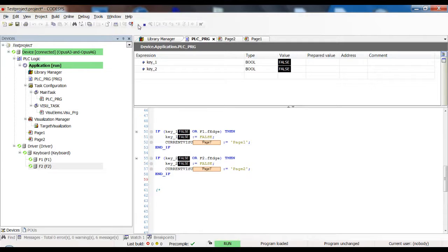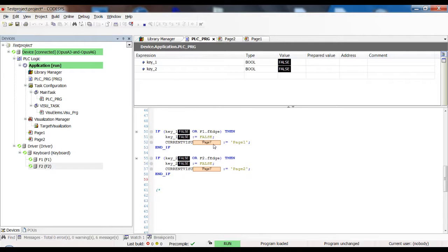Let's run this. I'm on page one and I press soft key two on the device — it switches to page two. Now I press soft key one, hold it, let go, and it switches back to page one. We basically have the same navigation functionality but also using the soft keys.